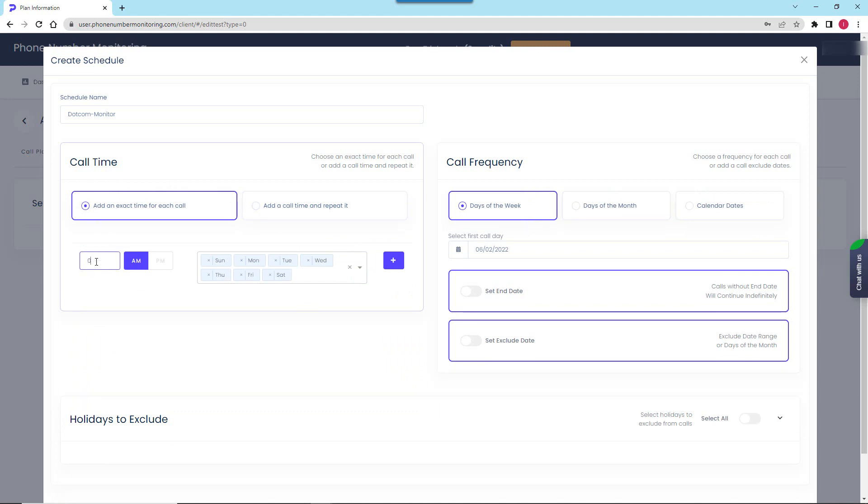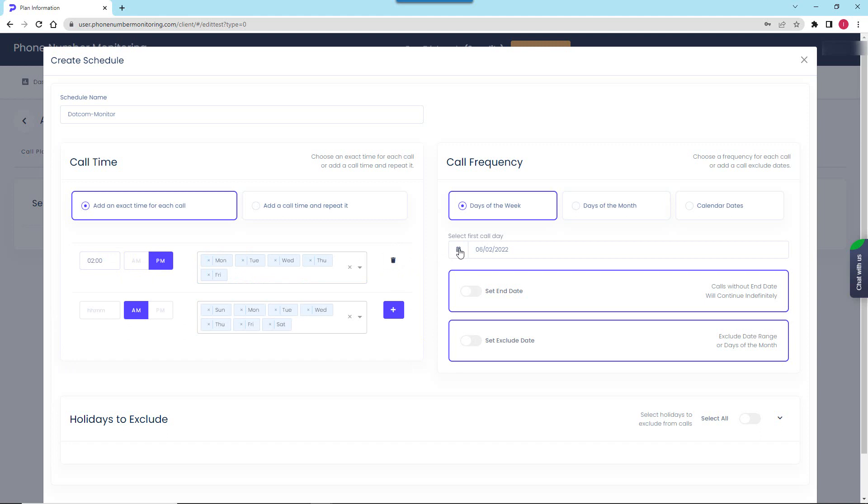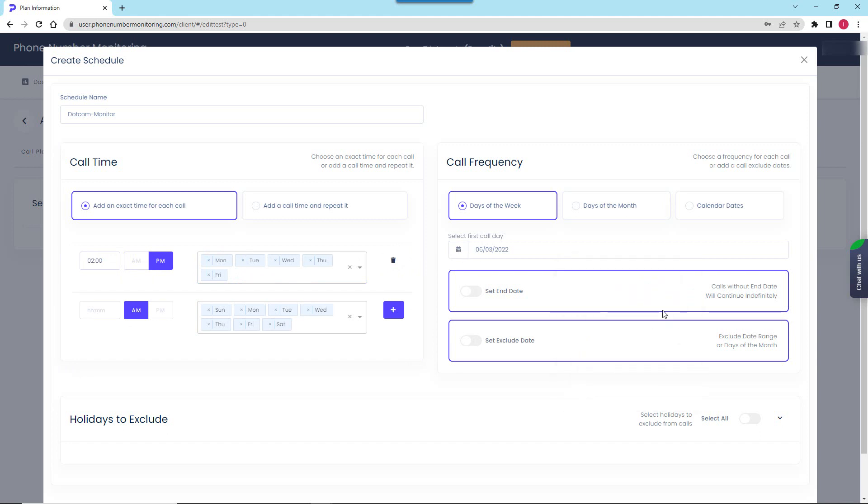I set the call time here so the system will make calls at 2 pm Monday to Friday. Then I tell the system to start monitoring the next day and I will leave all the other settings as is.